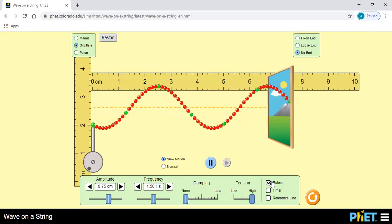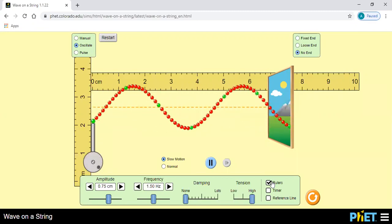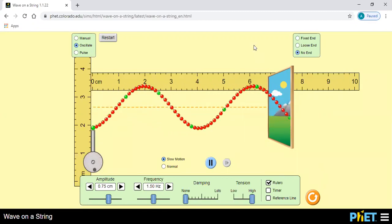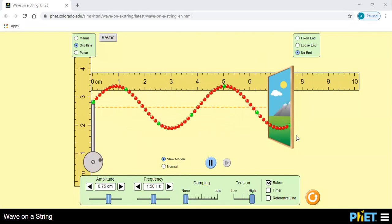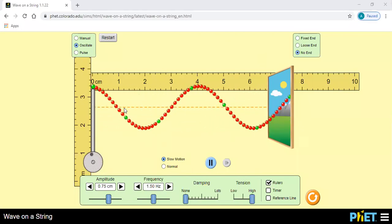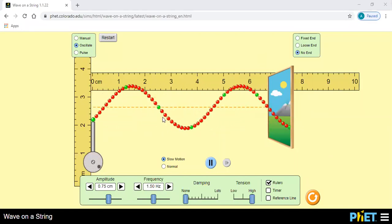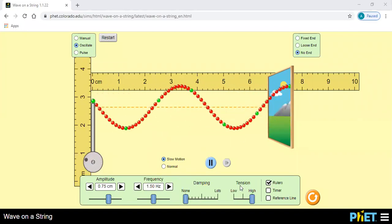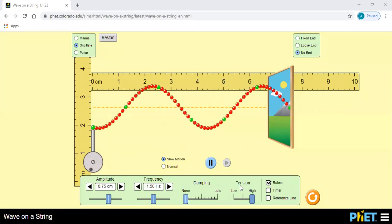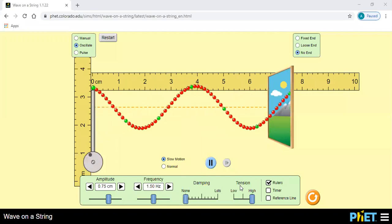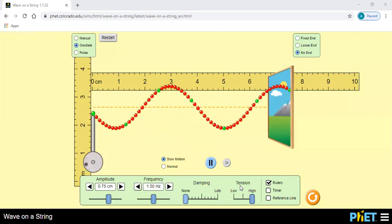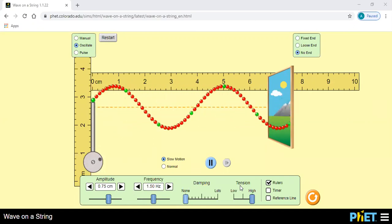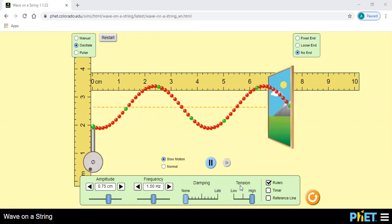एक चीज यहाँ पे आप लोग notice कीजिए — हर एक particle का amplitude कैसा है? Same है। In this case amplitude of every particle is same — यहाँ पे particle जितना उपर जा रहा है उतना ही यहाँ पे जा रहा है, उतना ही आगे जा रहा है, क्योंकि यहाँ पर damping zero किया है — मतलब यहाँ पे air resistance नहीं है, gravity भी नहीं है, damping zero है।